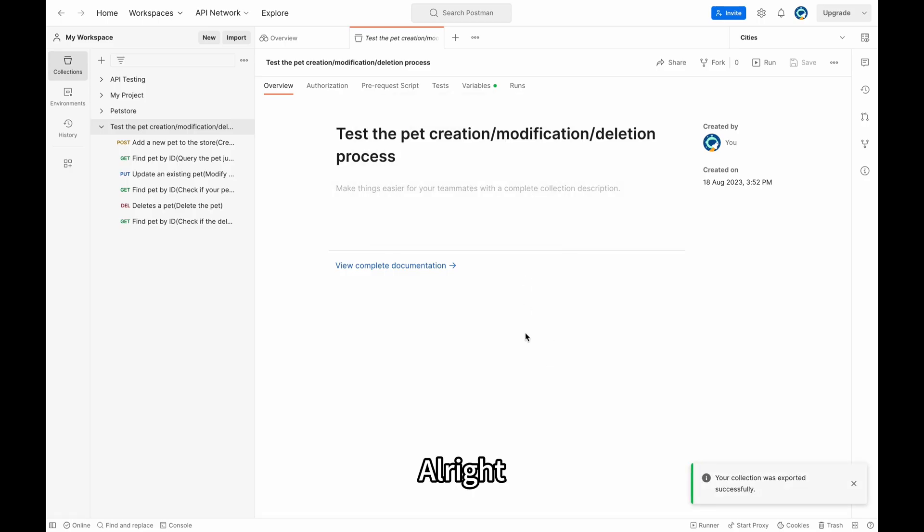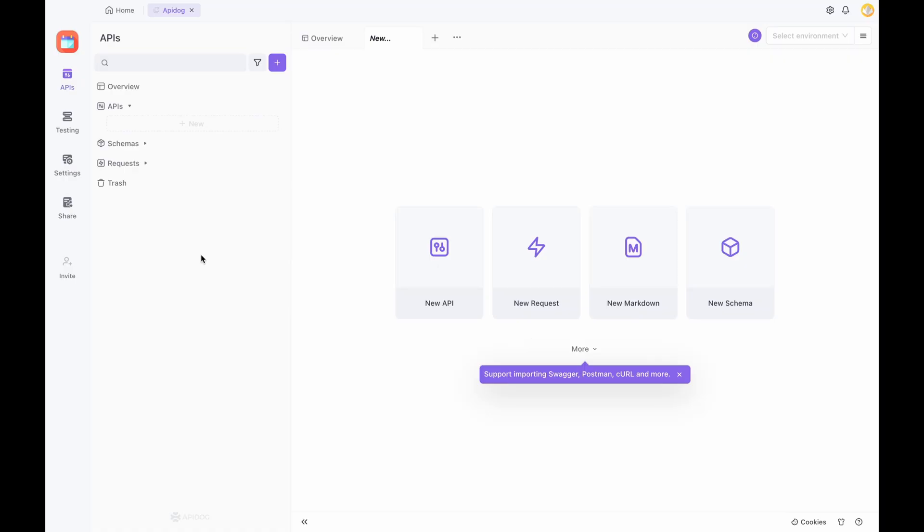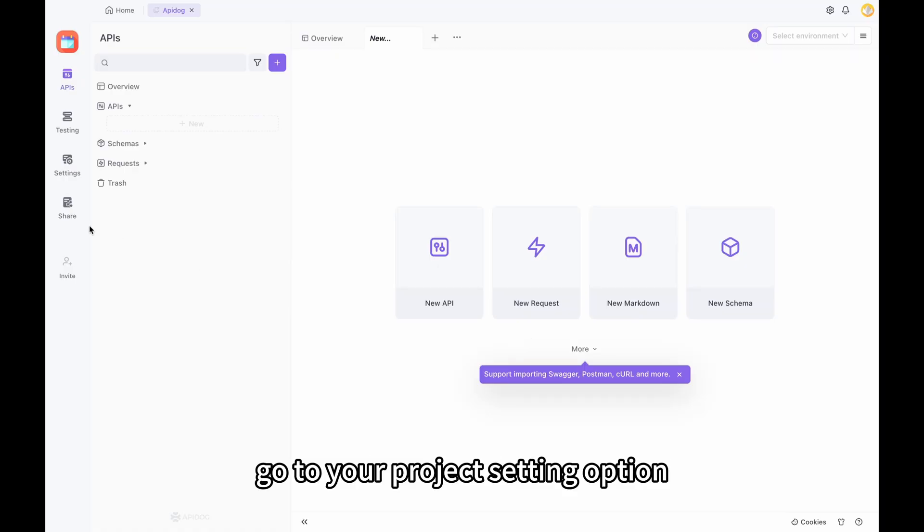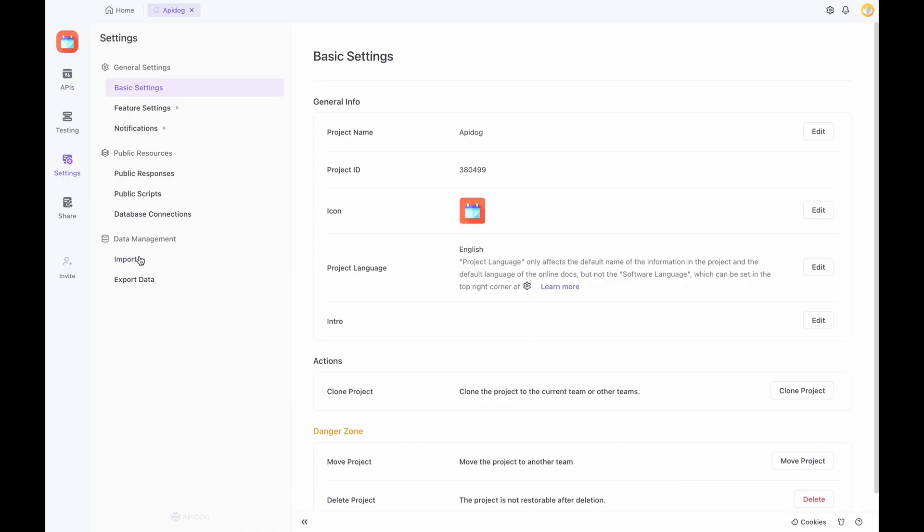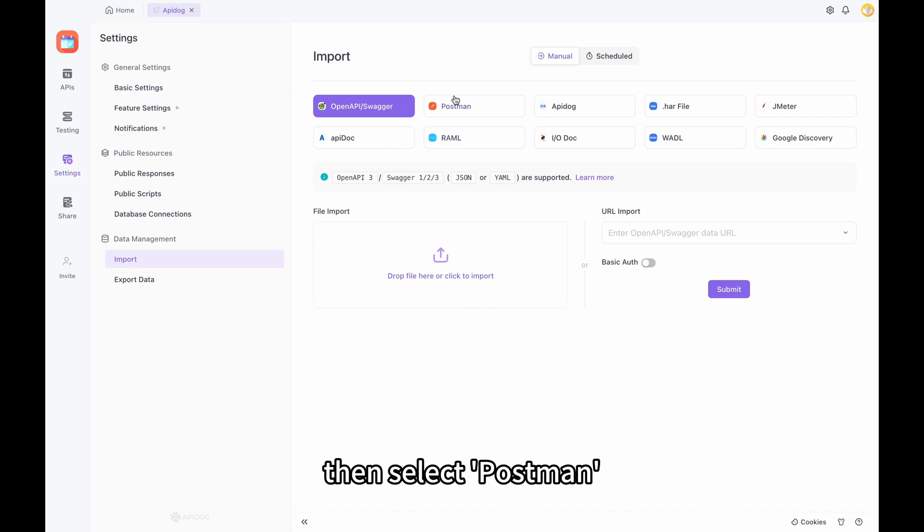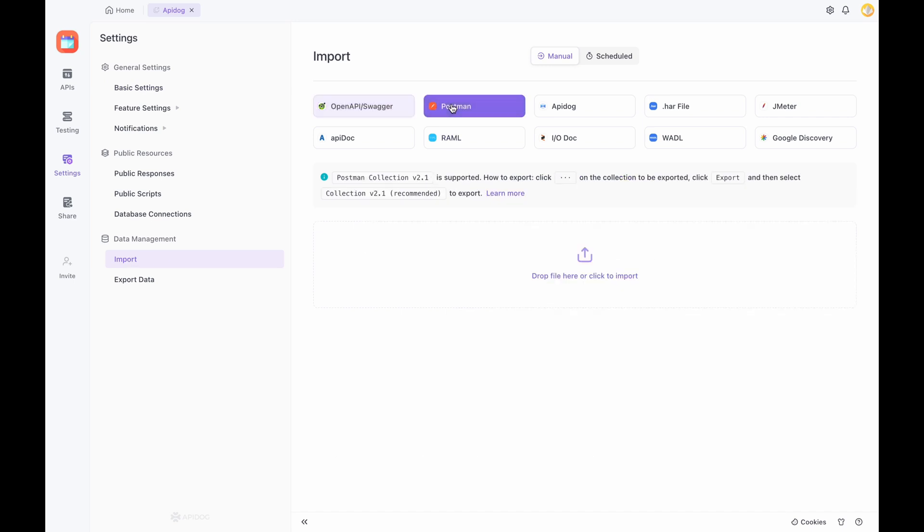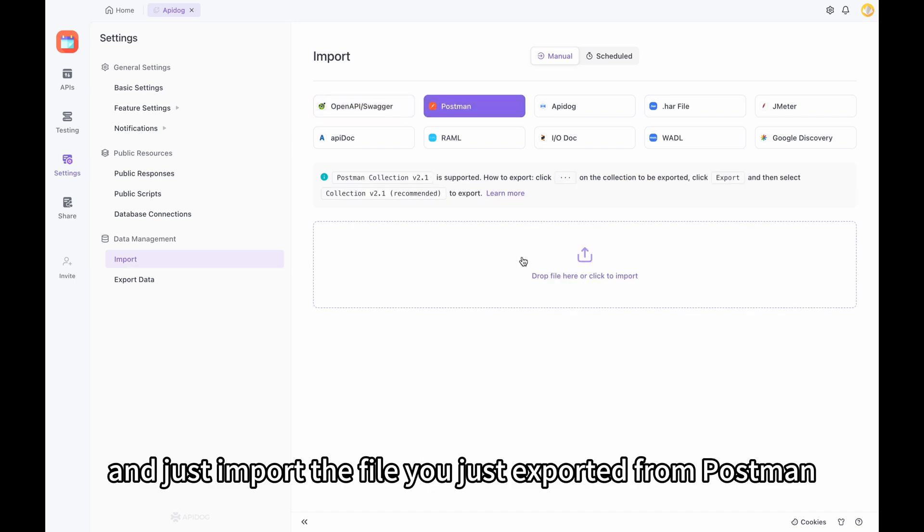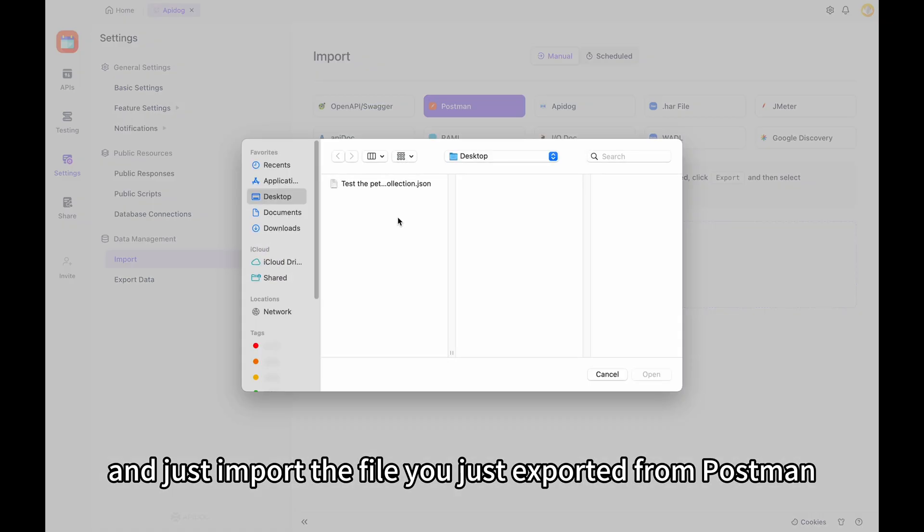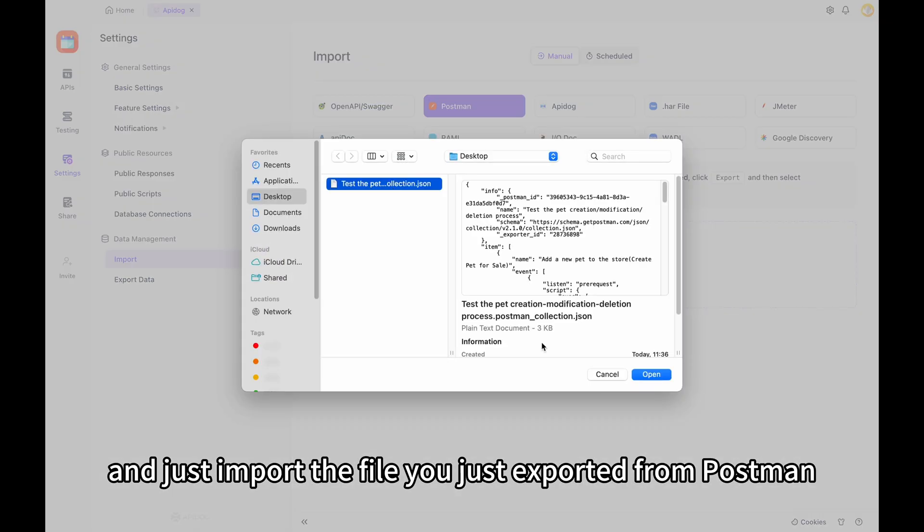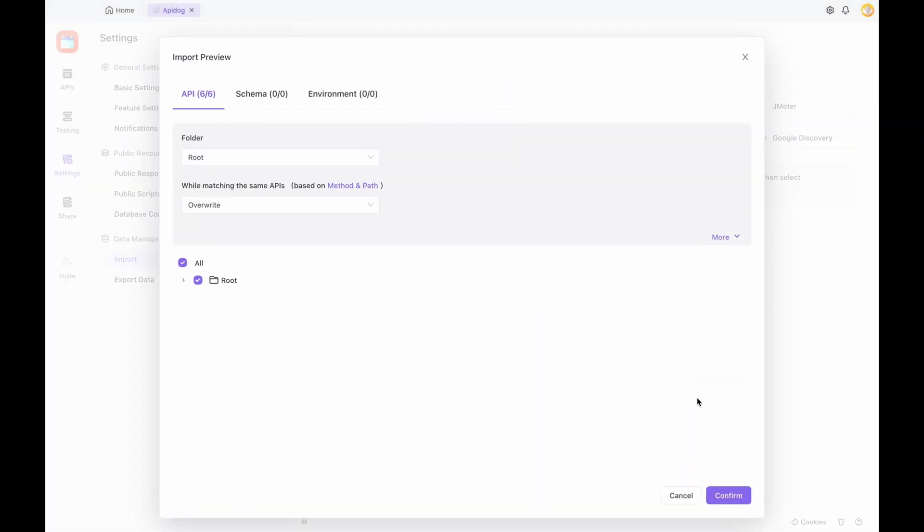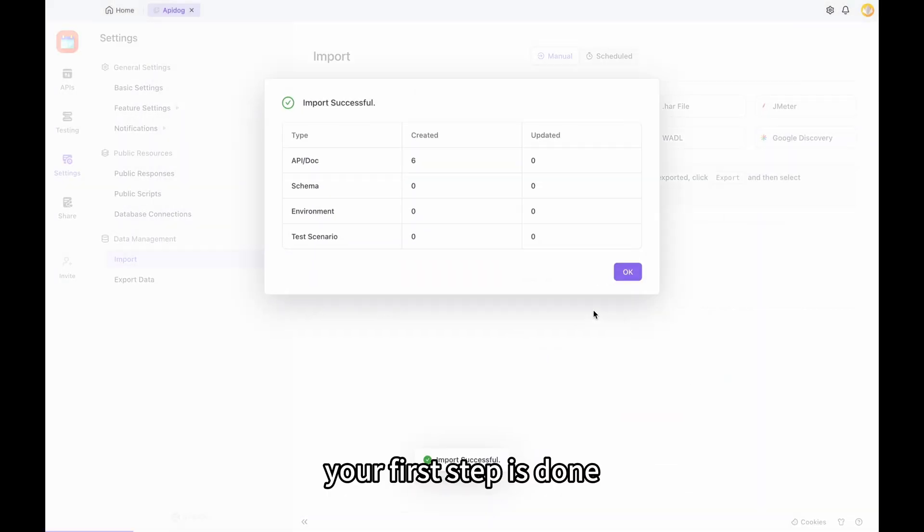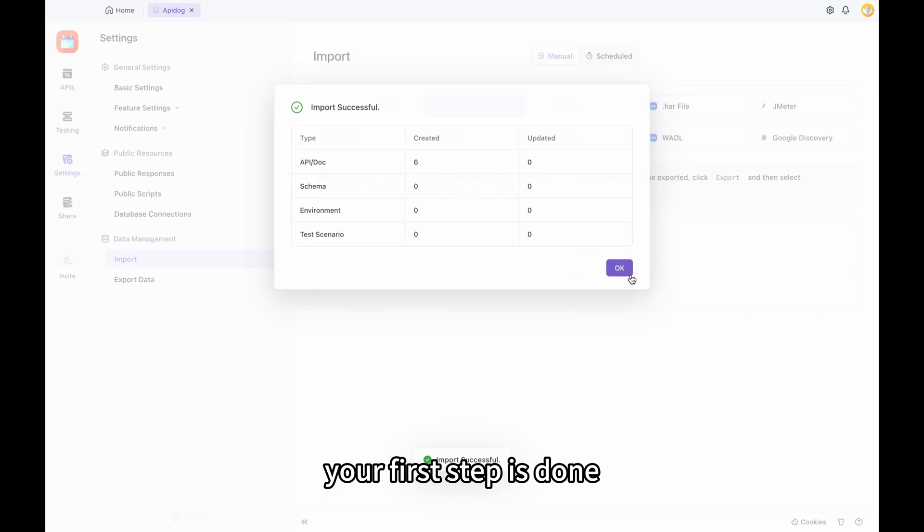Alright. Then, open API Dog. Go to your project setting option. Select Import, then select Postman, and just import the file you just exported from Postman. Confirm, and your first step is done.